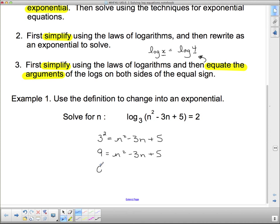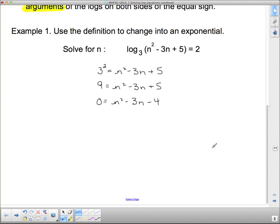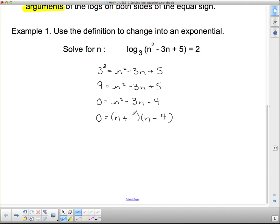Subtracting 9 from both sides gives 0 equals n squared minus 3n minus 4. This is simply a quadratic equation that any grade 10 student could solve, either by factoring or using the quadratic formula. We'll factor since it's a simple trinomial: (n + something)(n - something), multiplying to 4 and subtracting to 3, giving us 4 and 1. Therefore n equals negative 1 and n equals 4.